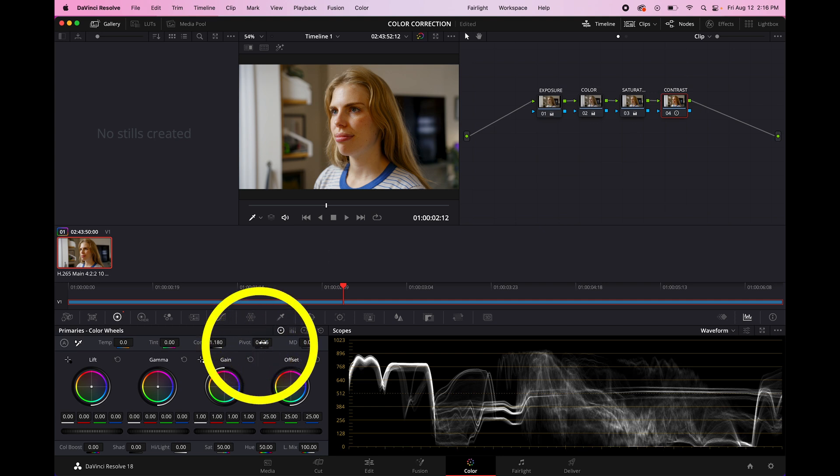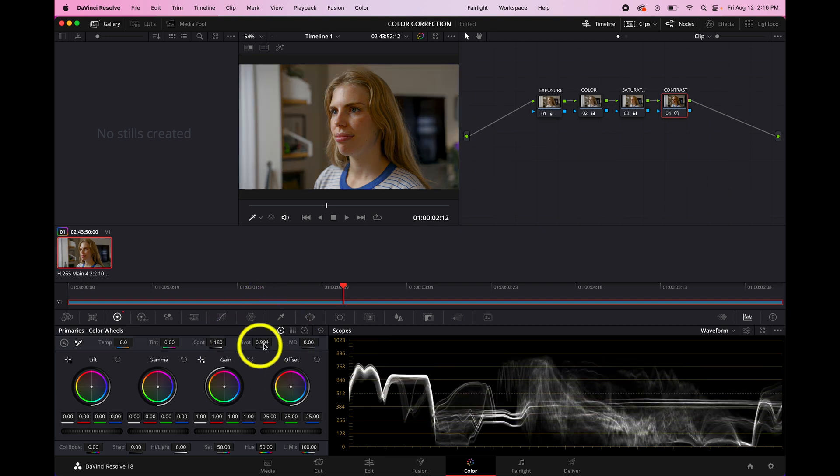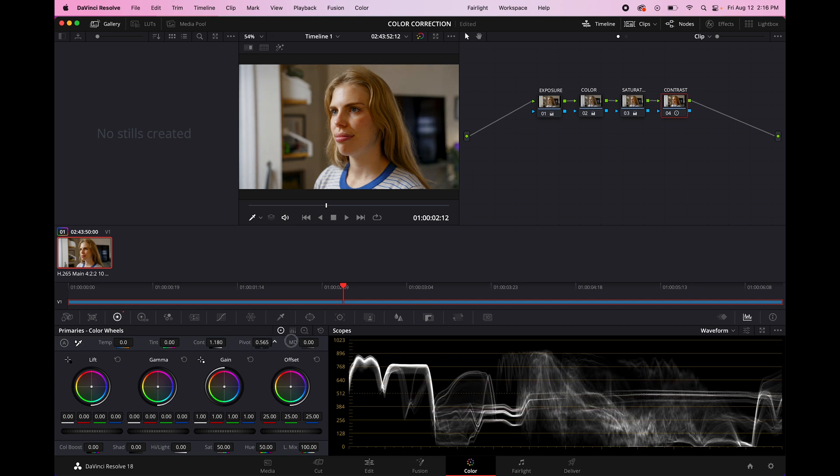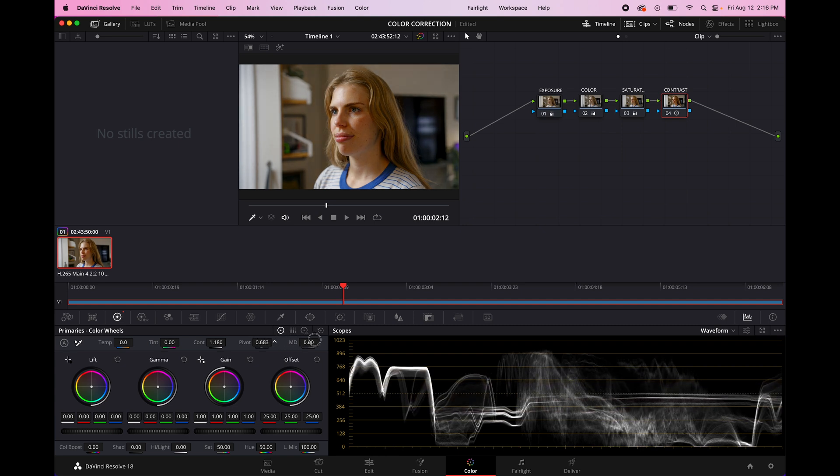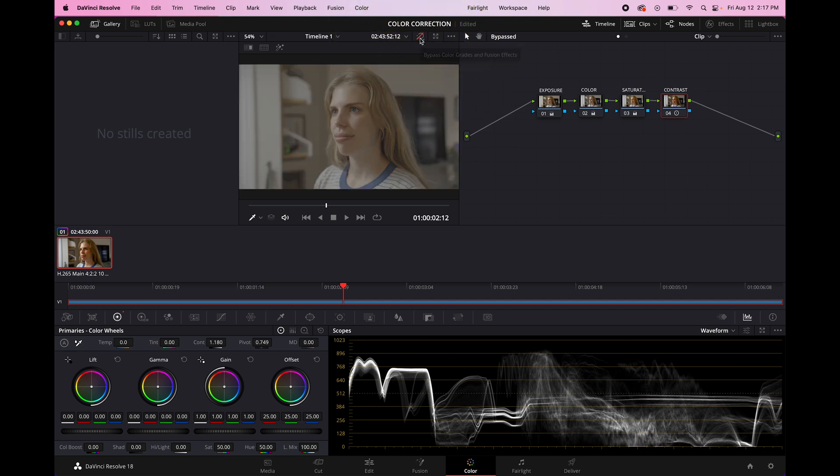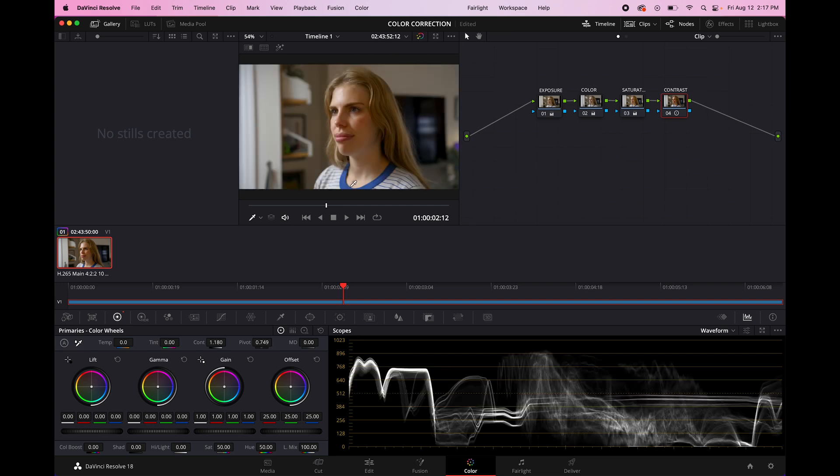The pivot tool right here just adjusts where the contrast lives on the waveform. It doesn't change the contrast. It just moves it up and down. So if you wanted to make your image the same amount of contrast, but make it a little darker, you could just lower the pivot a little bit. And you see, our image is looking really good. So again, we're going to bypass the color grid. You can see how flat it was and then you turn it on. Wow. What a beautiful image. We are such good colorists.